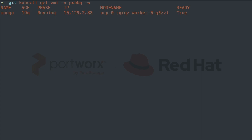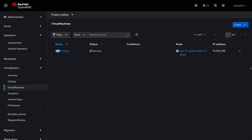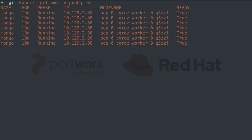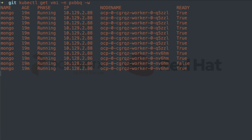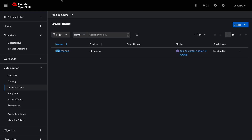Now that our watch command is running, we'll go back to the OpenShift console and choose migrate to move it to a different node in our cluster. When we switch back to our Kubernetes watch command, we see that the virtual machine instance goes through some updates and the node name changes, indicating that the virtual machine now runs on another node. We can also see the new node name from the OpenShift console as well.